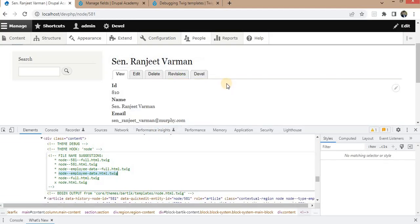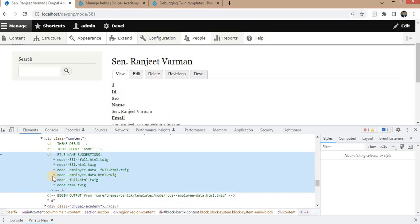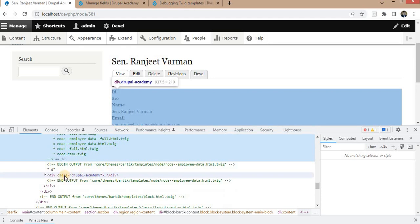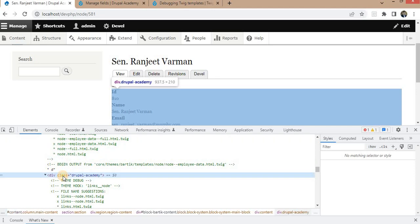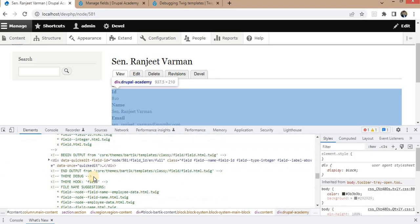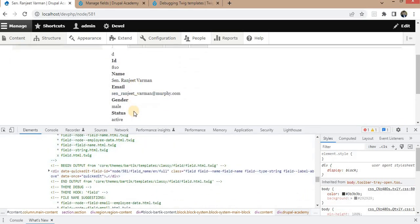Cache is clear. Go to the page and refresh it. Now you can see the output is coming from our file — node--employee-data.html.twig. Here you can see the X sign just before this file means the output is coming from it. And this is the div we printed with class equal to 'drupal-academy', and inside this all fields are printed.